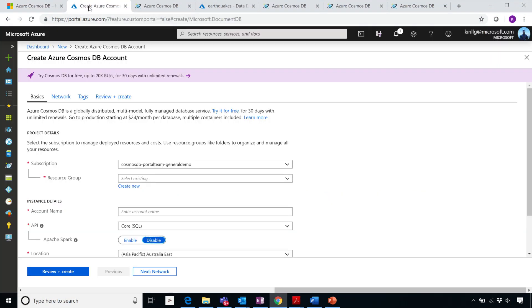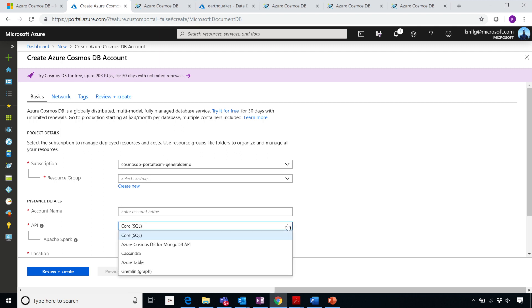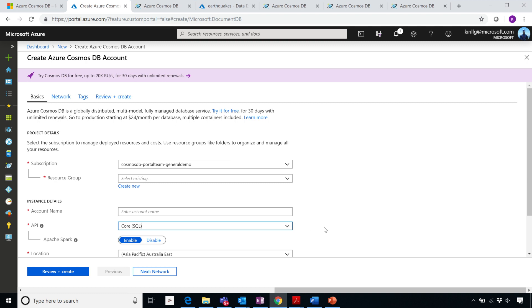So now you can go and create a Cosmos DB account, and you can enable Spark. Notebooks you can enable, come with Spark or you can enable them later. And you can use it with any of the APIs. And it really brings, makes your queries, you work with Cosmos DB personal, right?